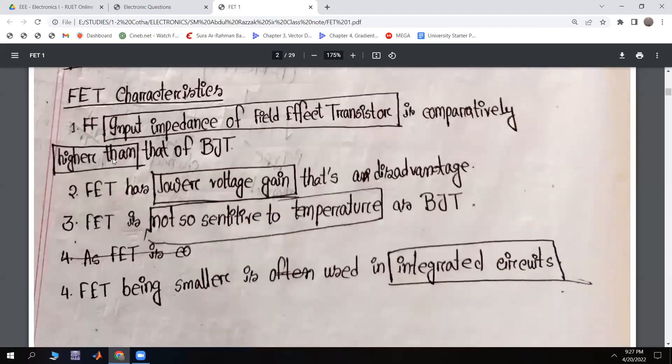Now we can see the characteristics of the Field Effect Transistor. The input impedance of the Field Effect Transistor is comparatively higher than that of the BJT.